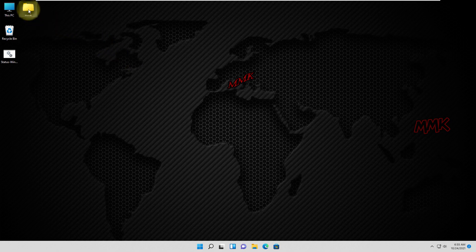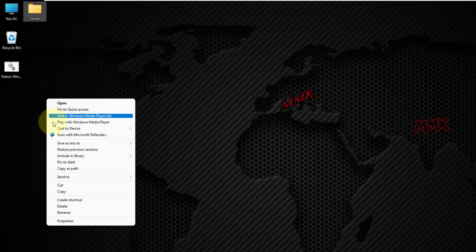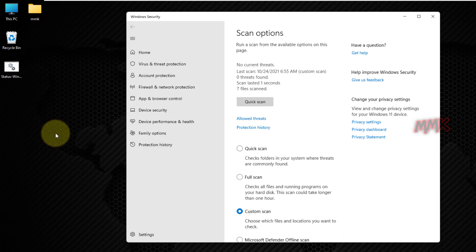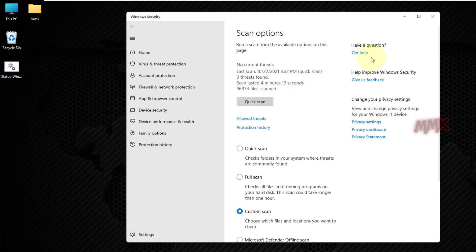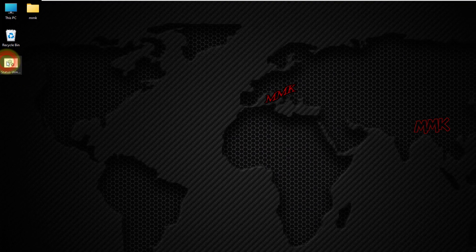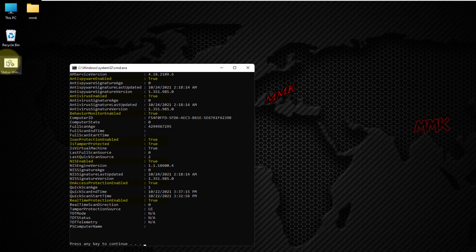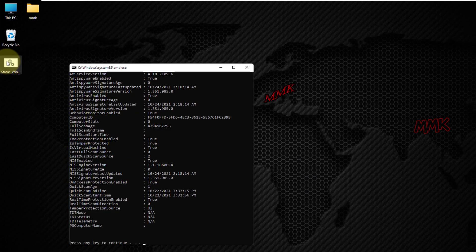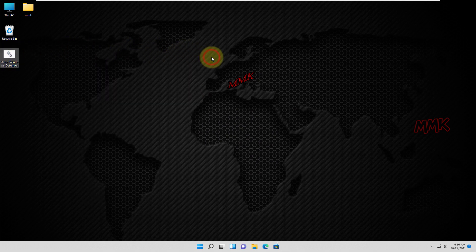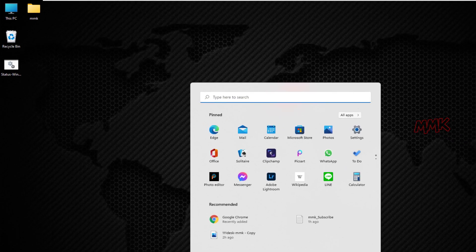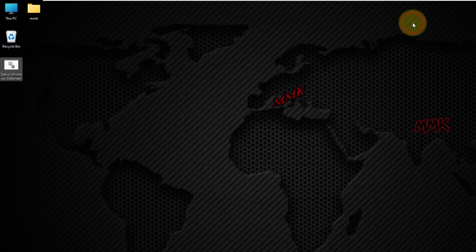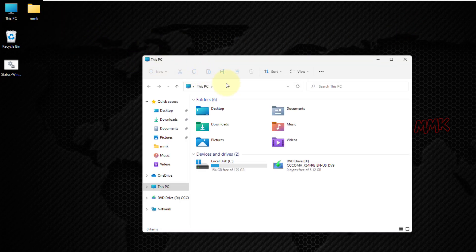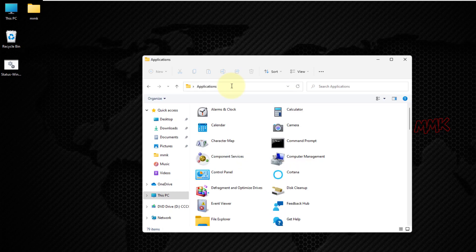First of all, let's check Windows Defender scan options and Windows Defender status. Windows Defender is up and running with all of its security features. Let's disable Windows Defender permanently and completely. Go to Start and open Registry Editor. To quickly access the registry, I create a shortcut.